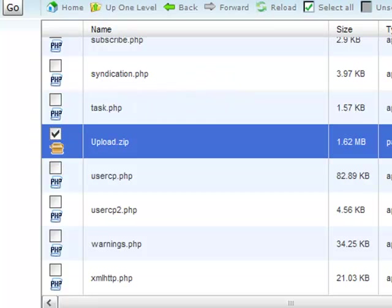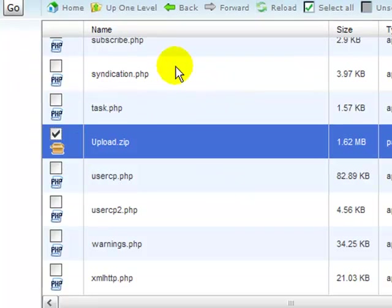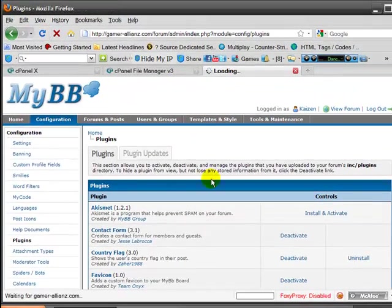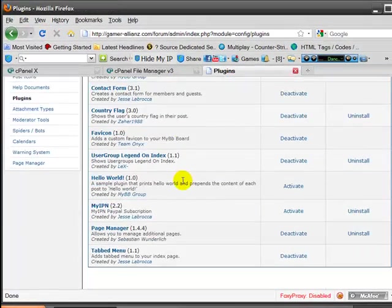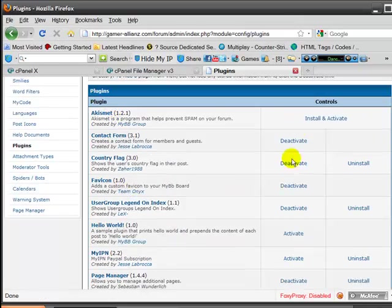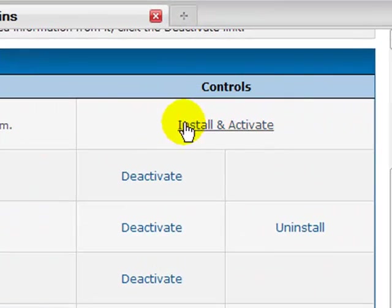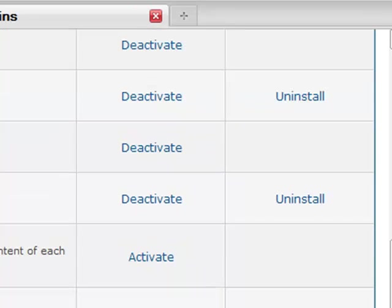I'm going to click OK, wait for it all to extract. You're going to come to here. You're going to refresh your plugins page. And you're going to see the contact form. And it's going to say install and activate. It's probably going to be the last one.